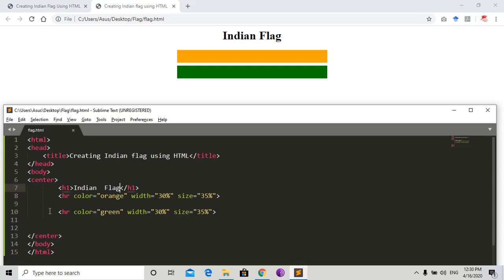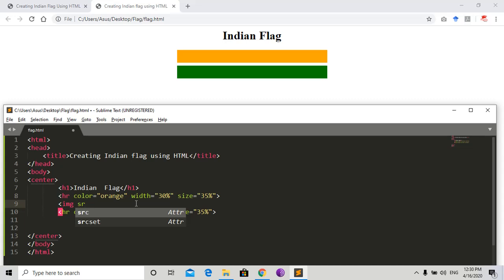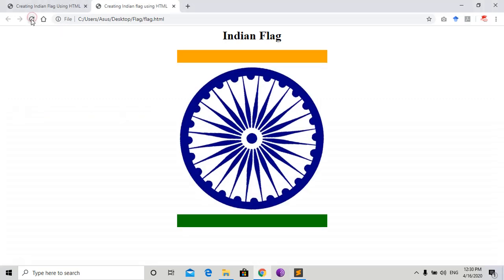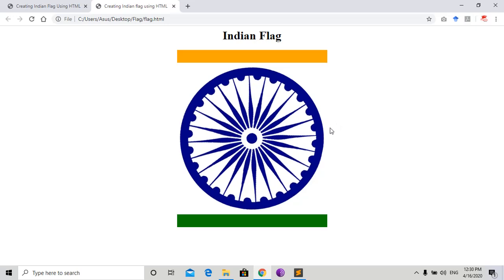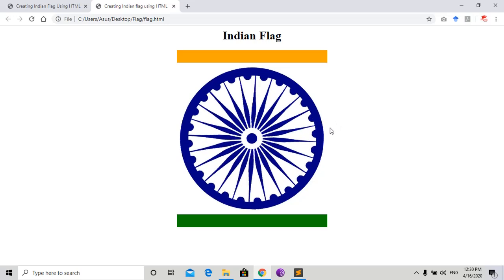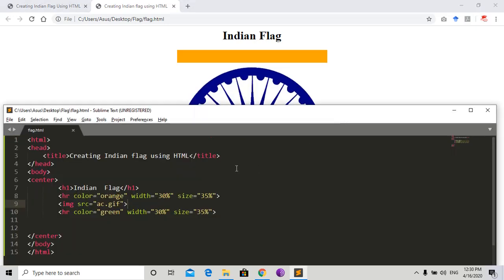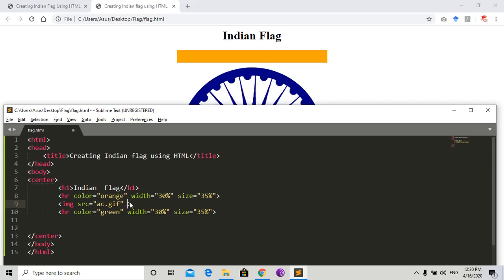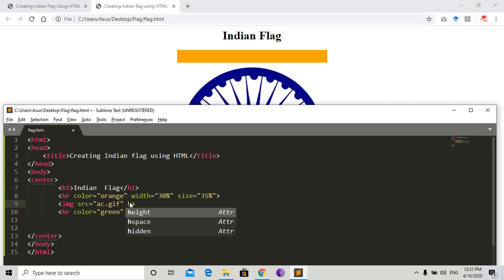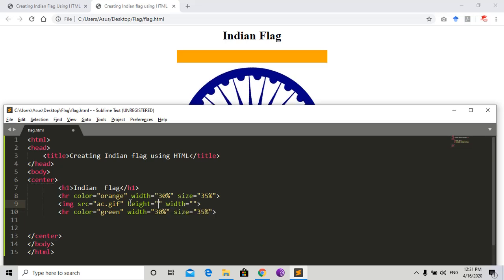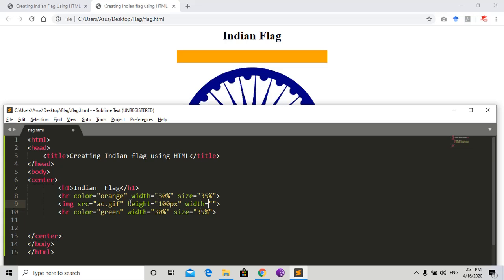Now we need to insert an image between the HR tags. For inserting an image in HTML we use an IMG tag. IMG uses the source attribute SRC, and my image name is ac.gif. Save it. Oh, the height and width of the image are too large, so we need to manage it. Set height and width equal to 100 pixels for both.